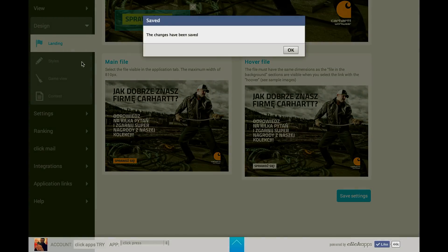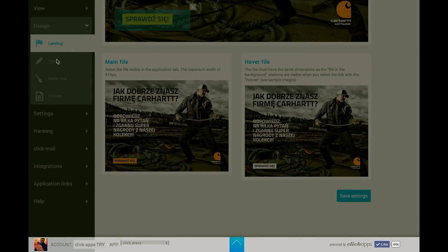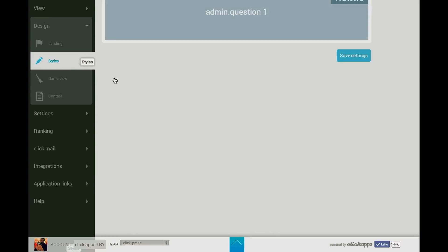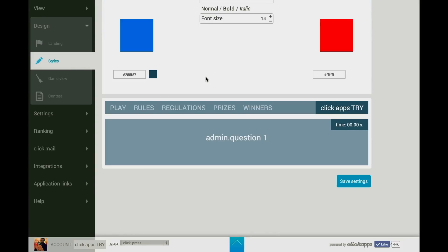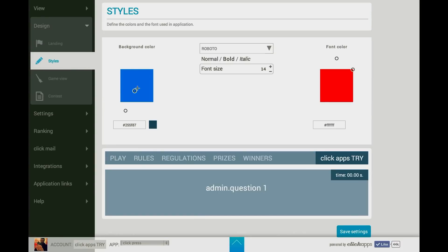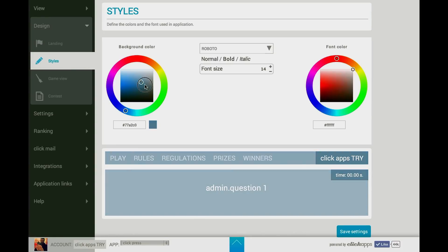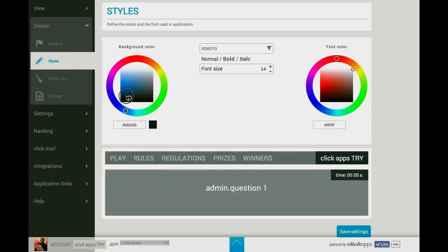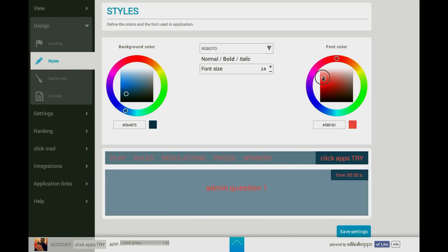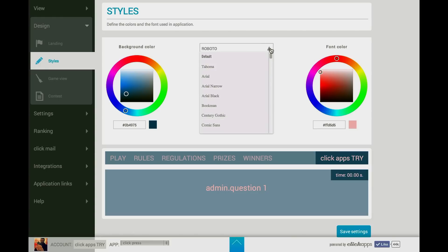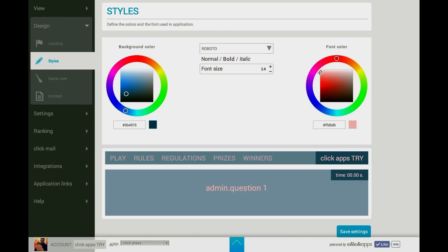Then go to the Style section. Here you can choose the color of the background, the color of the font, as well as the size of the font, which will be operating in the entire app.